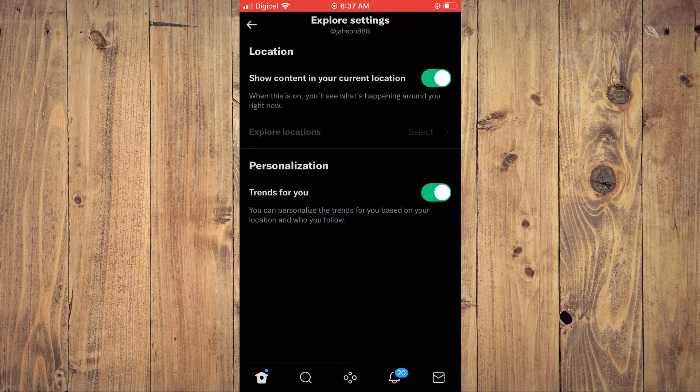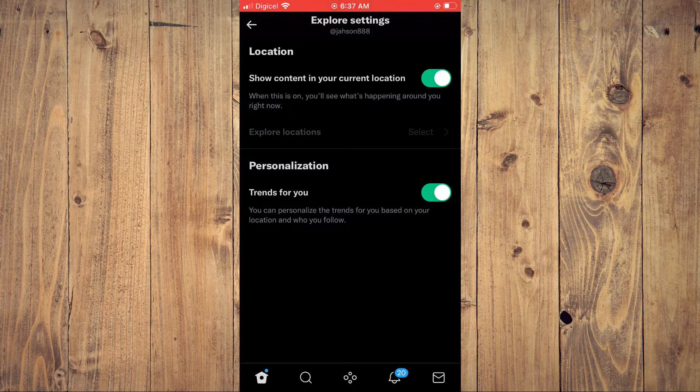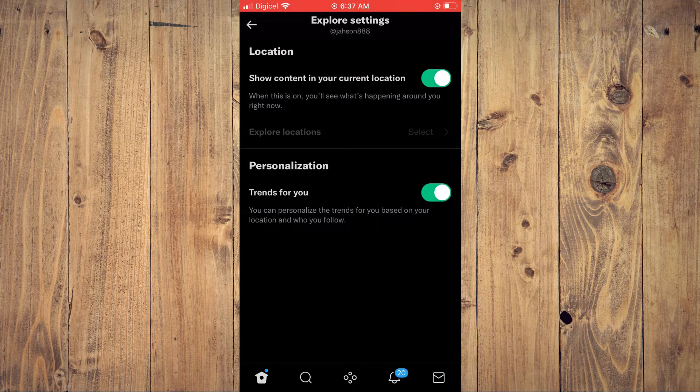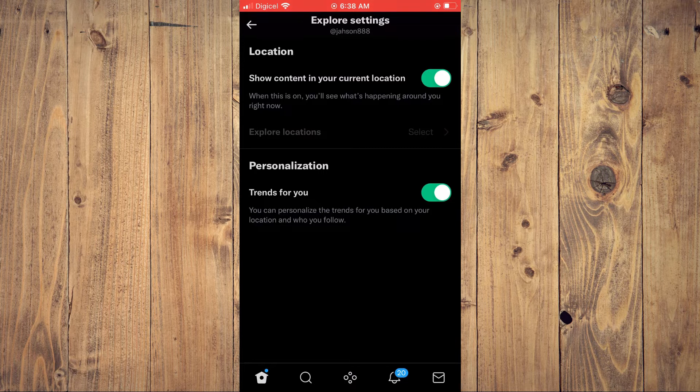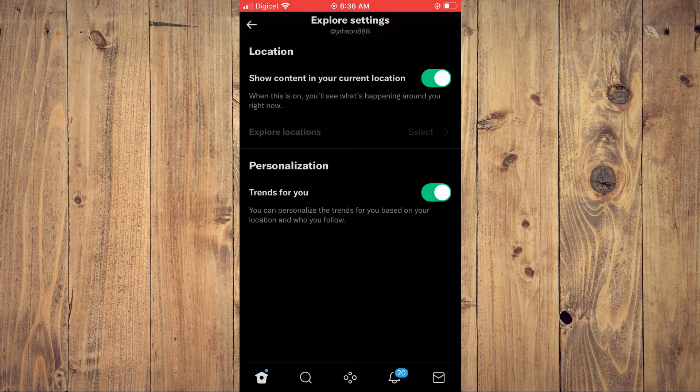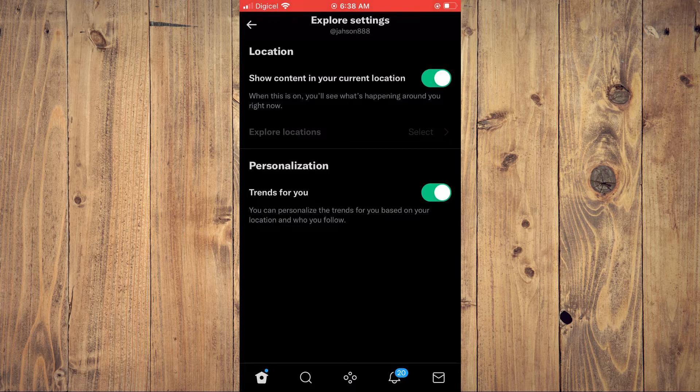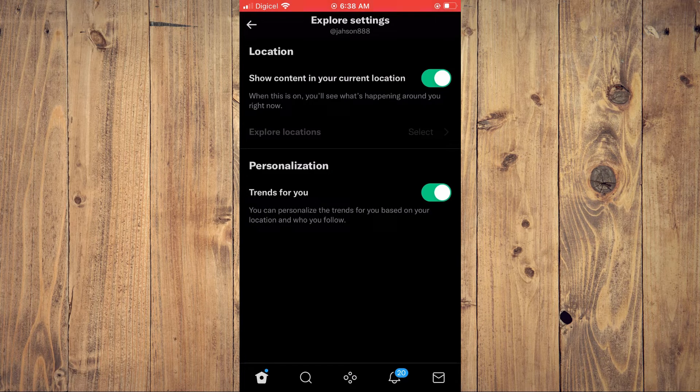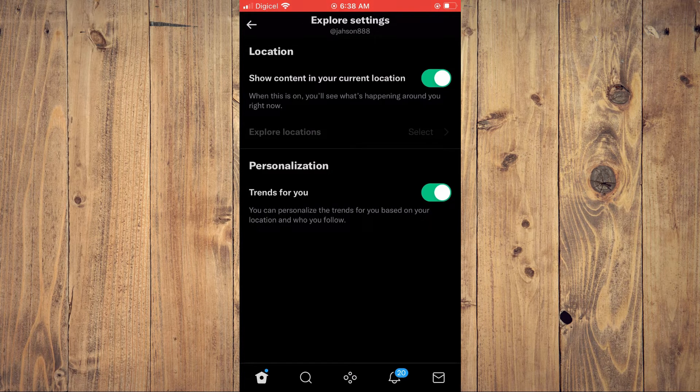this section you'll be able to edit if you'd like to see content from your current location, or from a different location, or worldwide. At the moment, it's showing content in my current